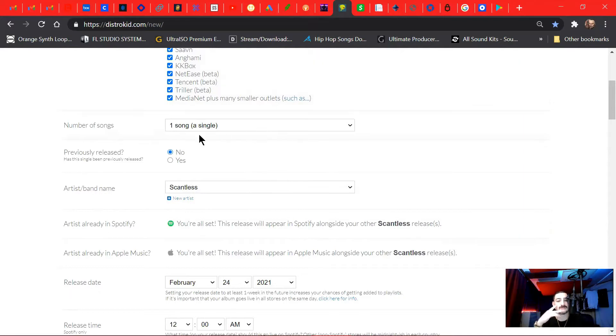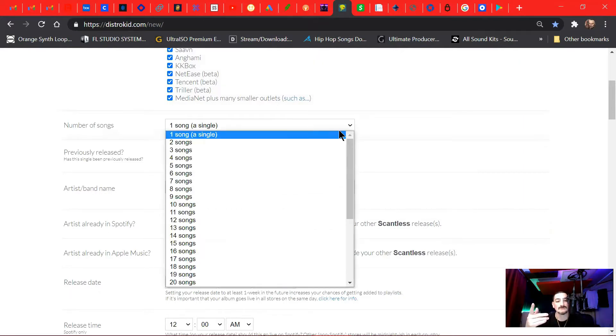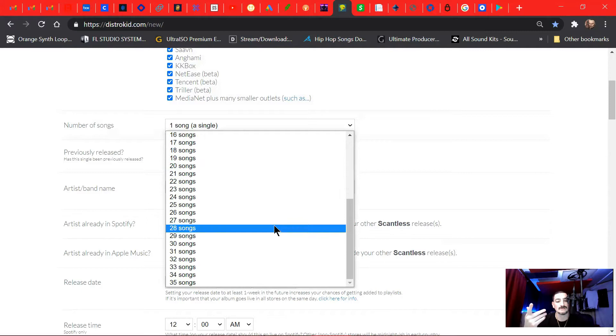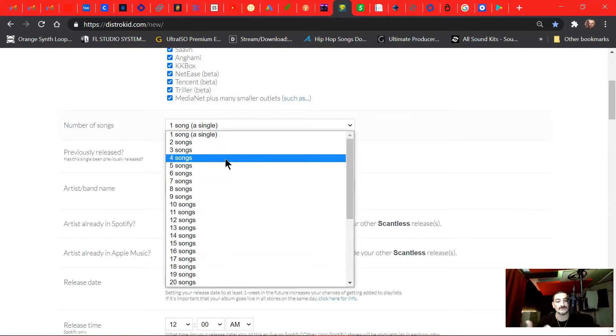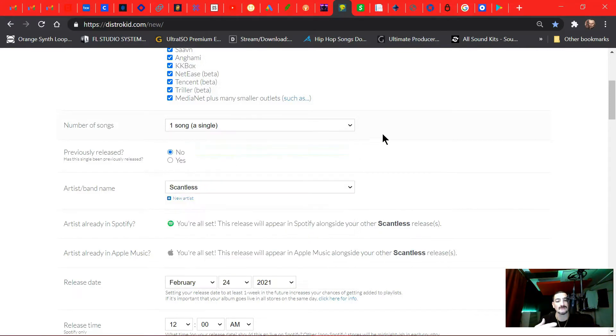So first of all, it's asking one song, a single, two songs, three songs. Like, if you're doing an album, of course you would go and choose how many songs on its album. In this case, this is a single, so I'm choosing one song.